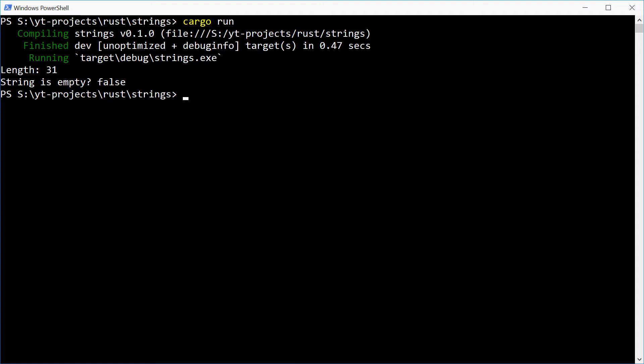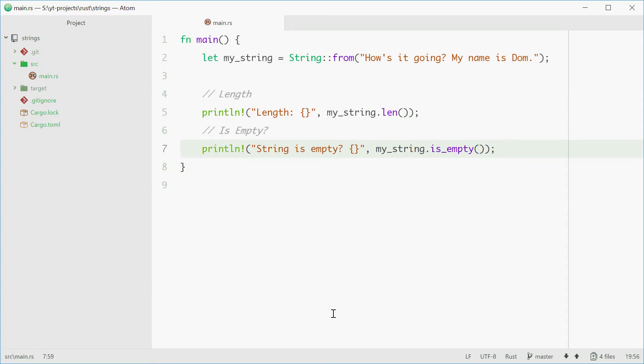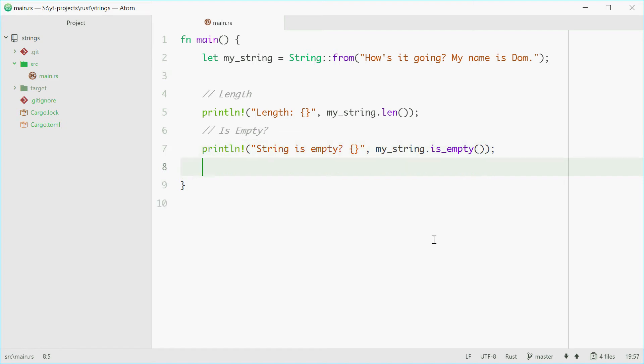We can also split the string by whitespace quite easily. So if we want to just get "how's" and then "it" and then "going" all separate, we can do this using the split_whitespace method. It'll return an iterator, so using a for loop we can do this.